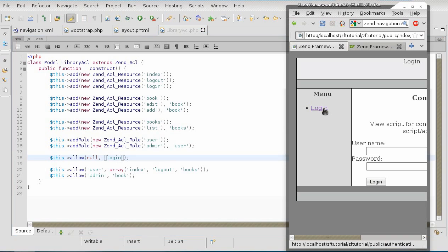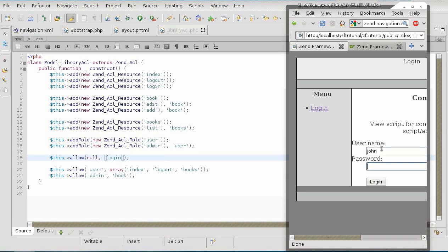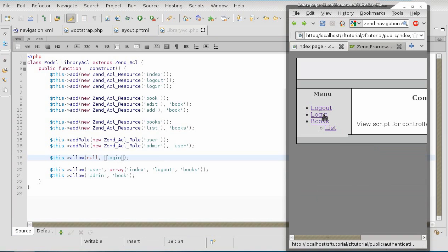Now we have login popping up here. But, however, we still have a problem, because once we login, the login still pops up in there, because, as I just said, it allows everyone to access it.